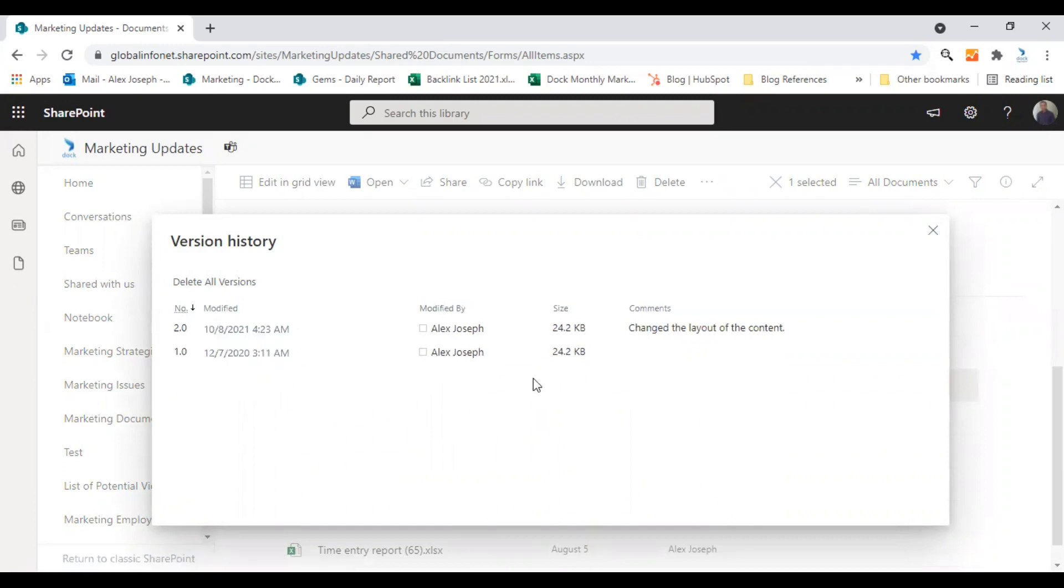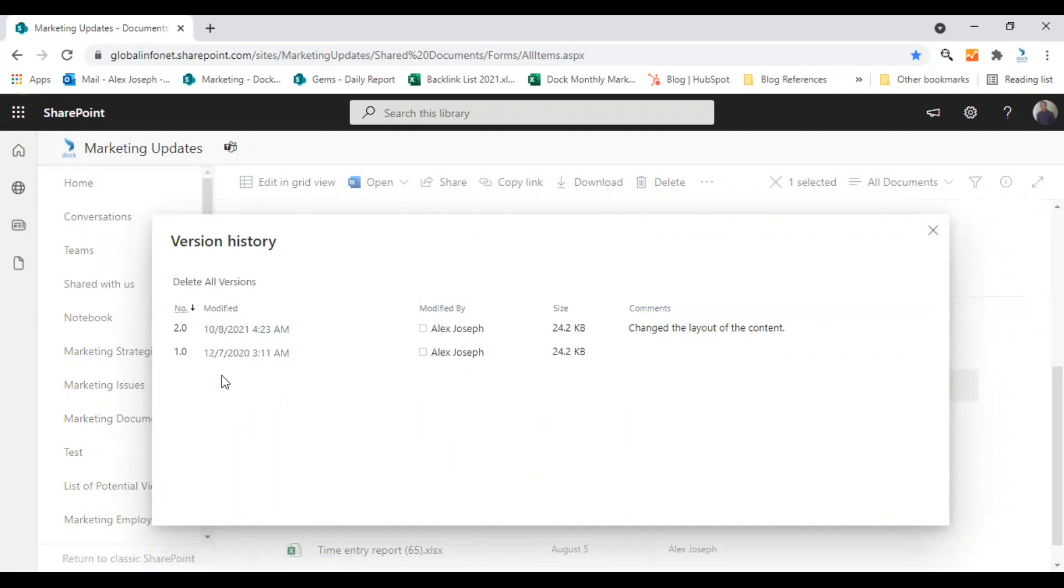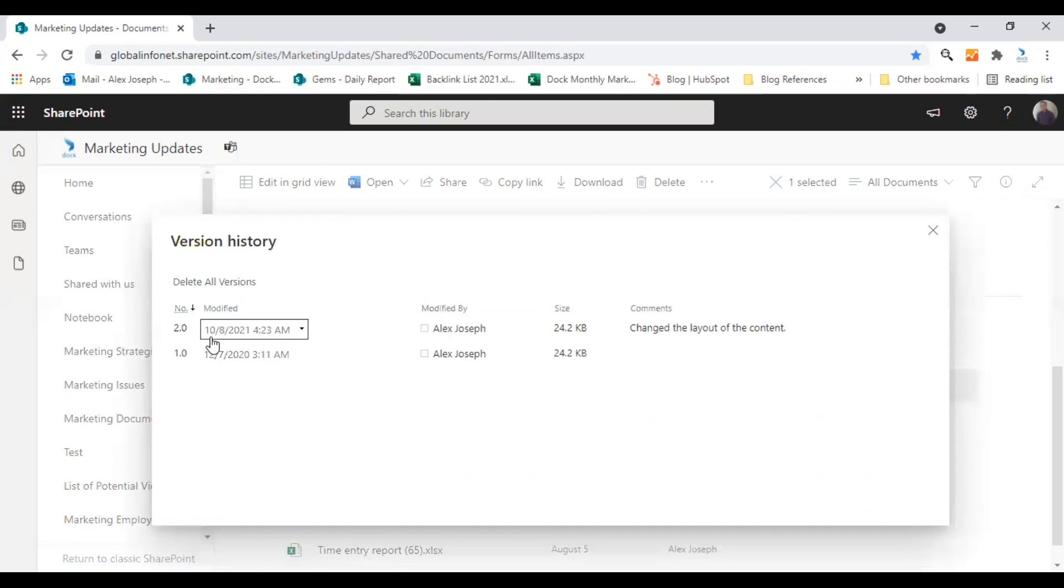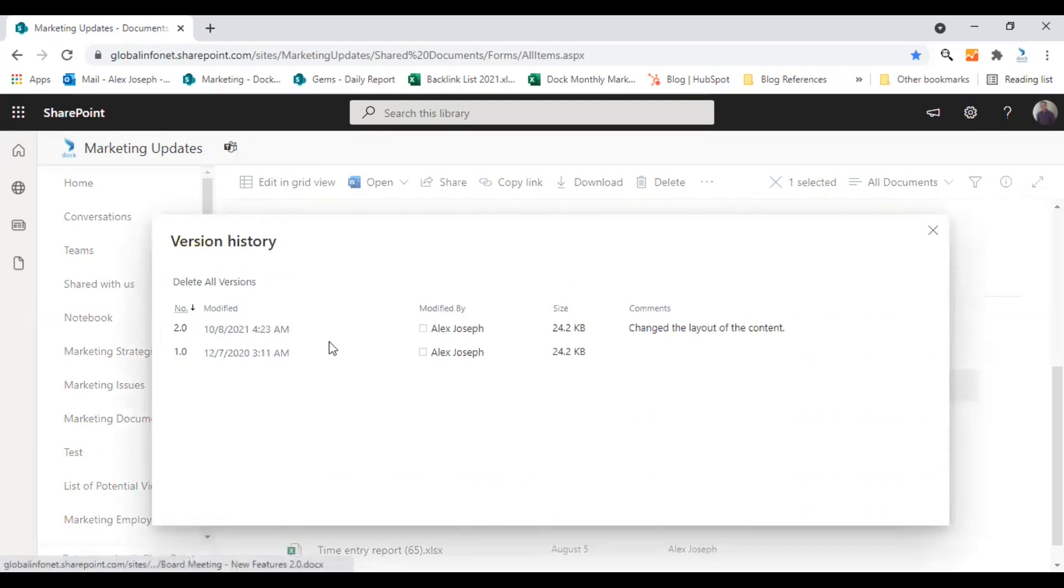Both of them are created by me. I think the first version is available from 2020 December and second one is of today, that is October 8th. So these are the options.